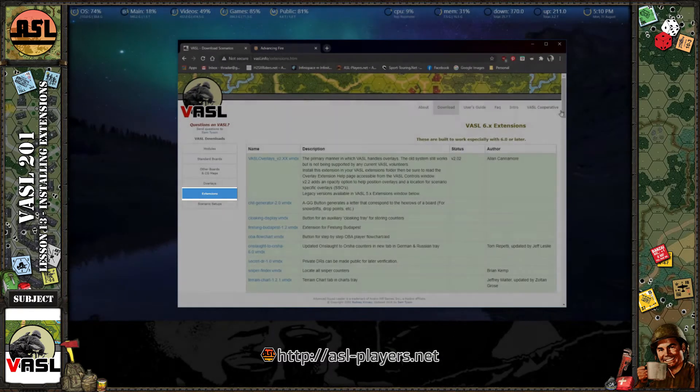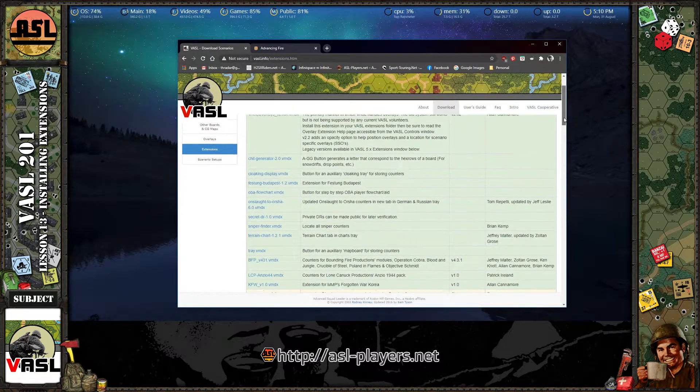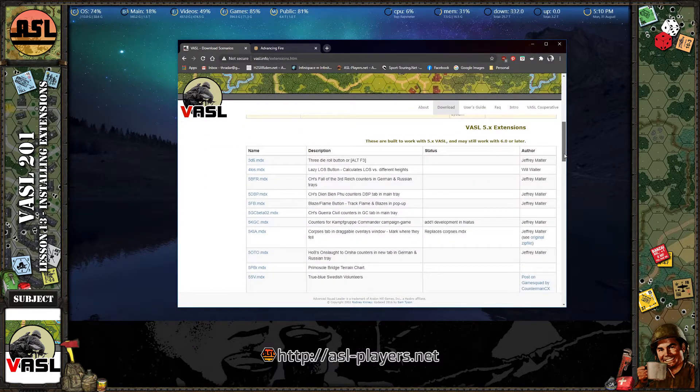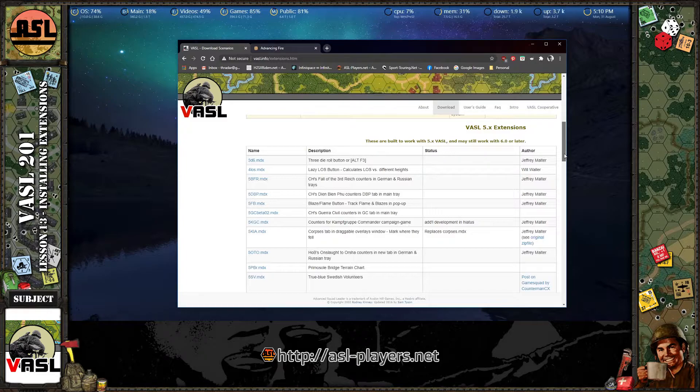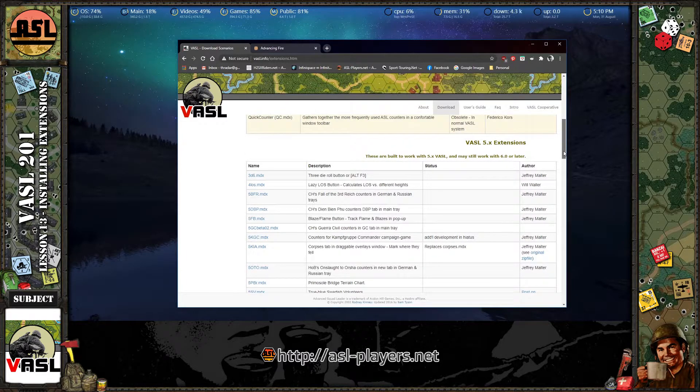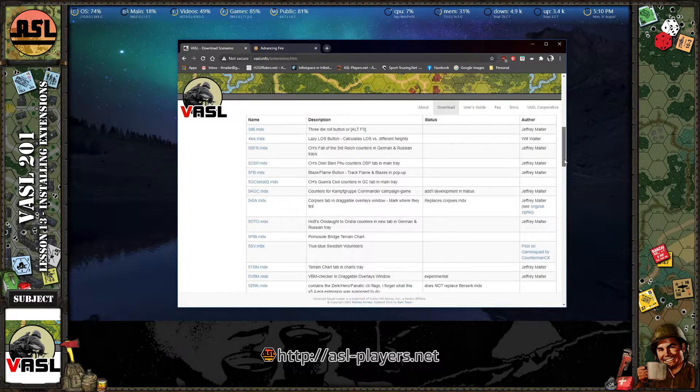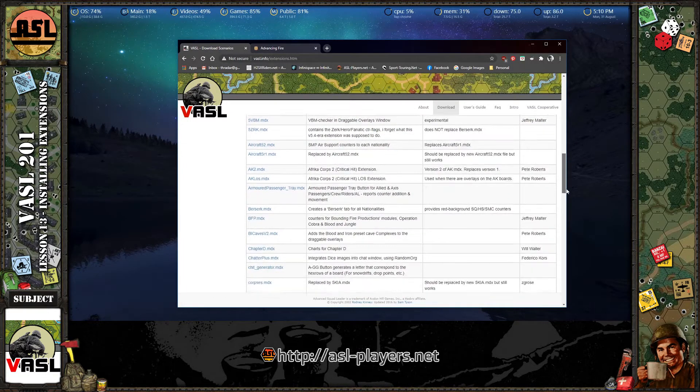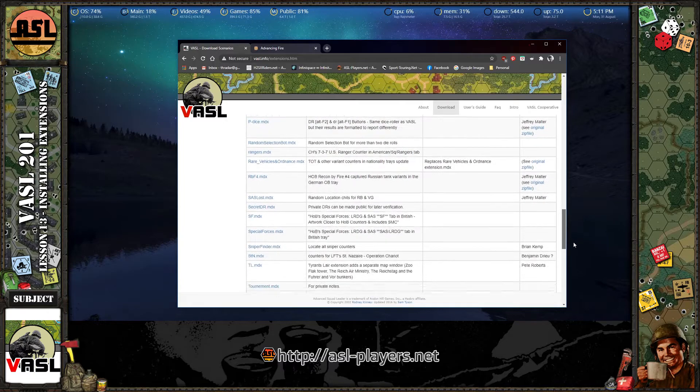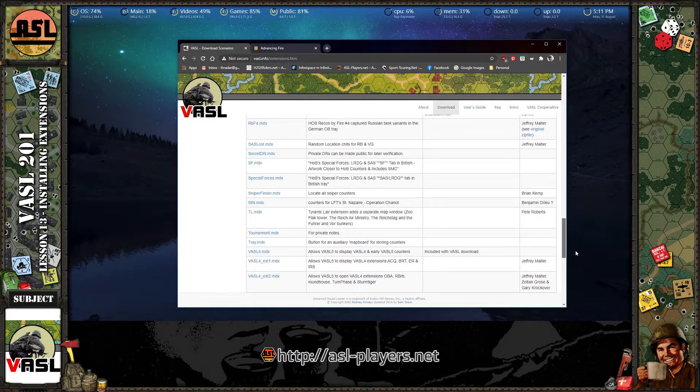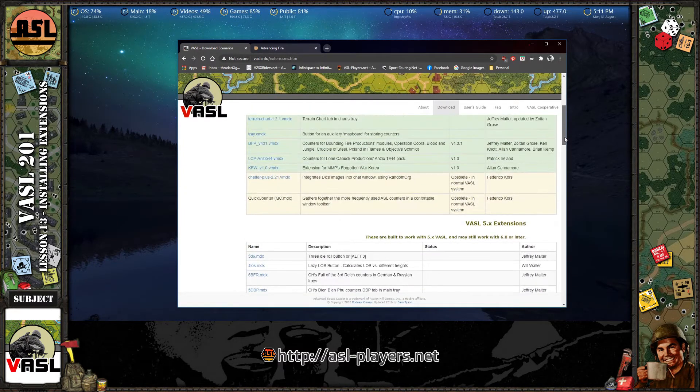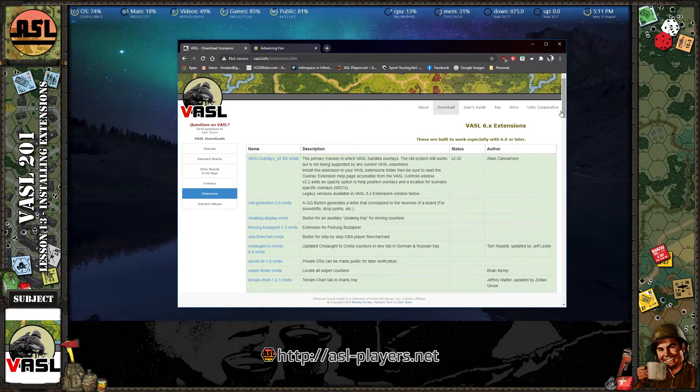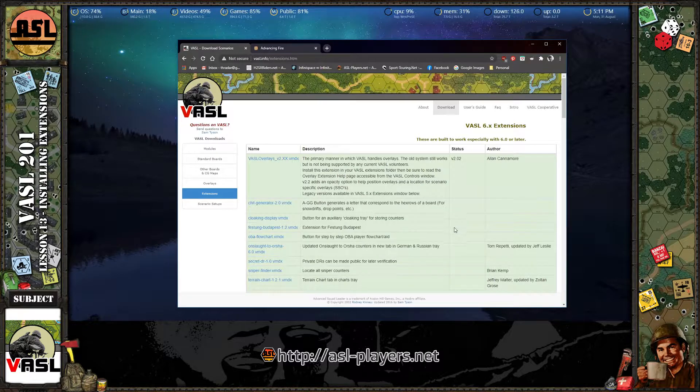And you can see here there are a bunch of extensions. There's some older extensions that some of these do work with the current version of Vassal. Some of them may not work. I don't have all of these installed, but I have a few installed and they do work. And there's quite a few of them here. You'll just have to try to test them out and see if they work with the current version of Vassal, which is 6.5.1 as of the recording of this video.